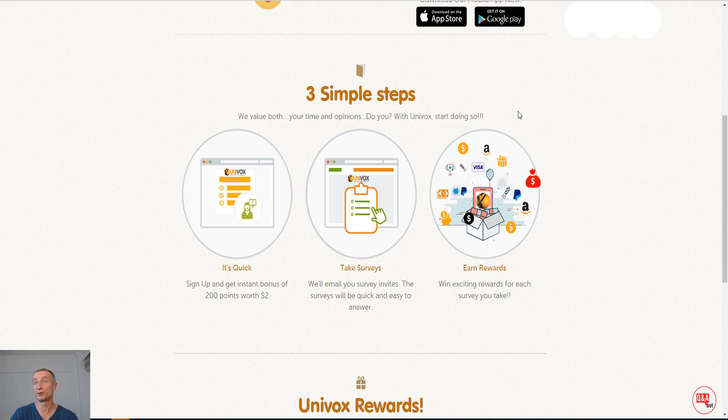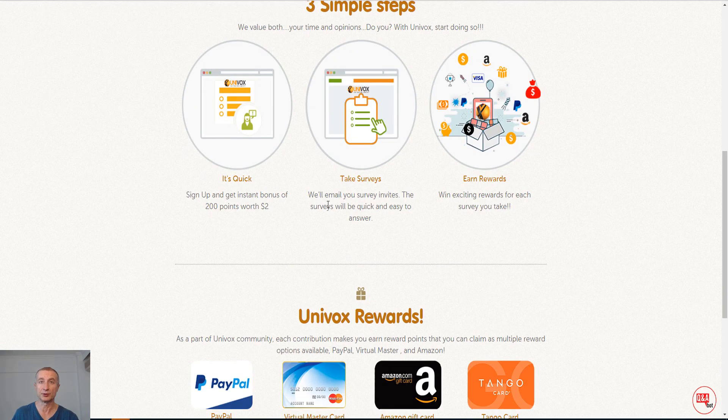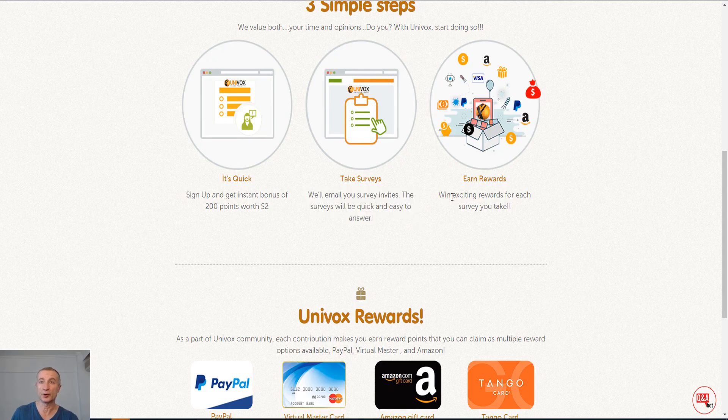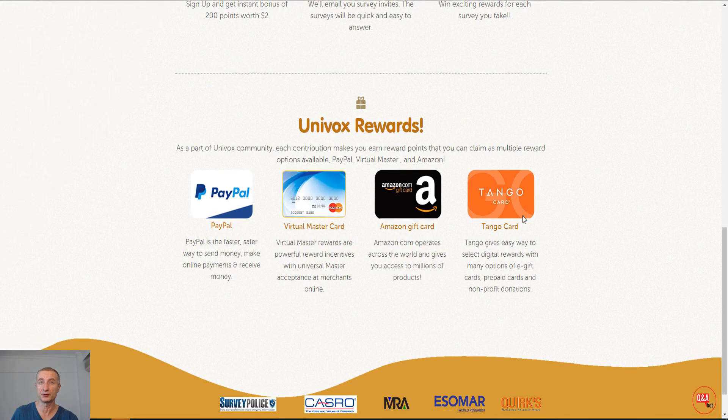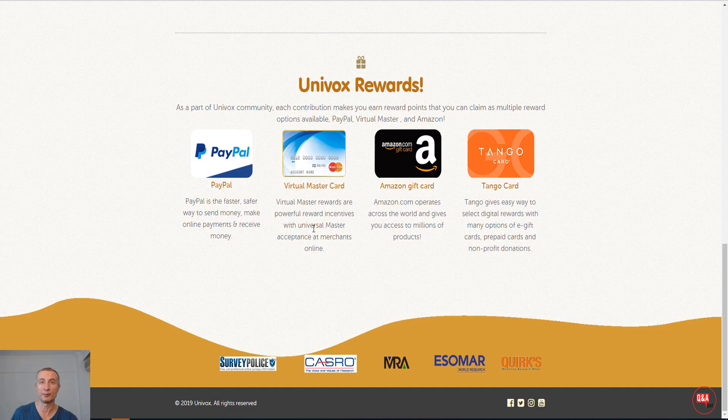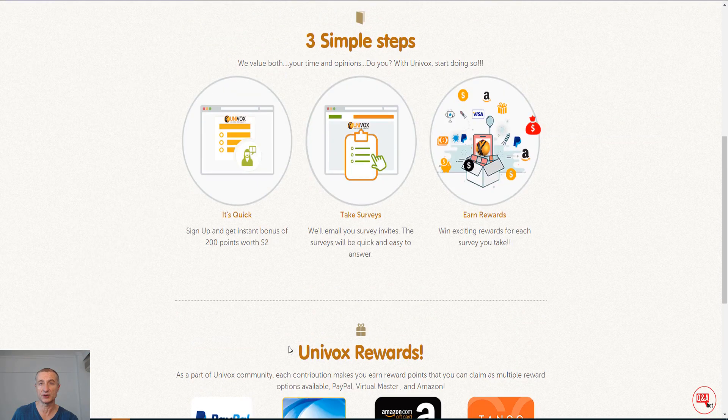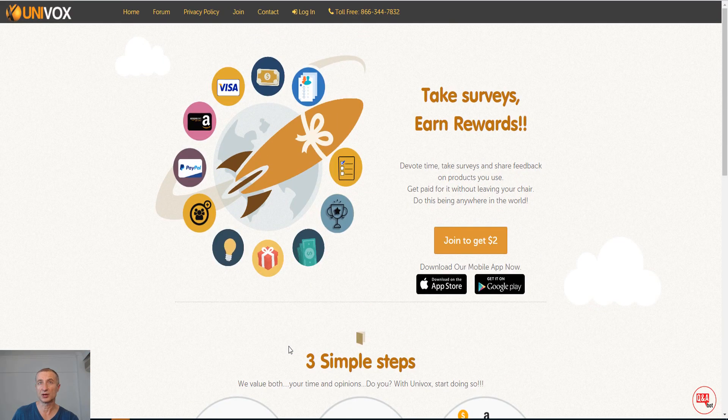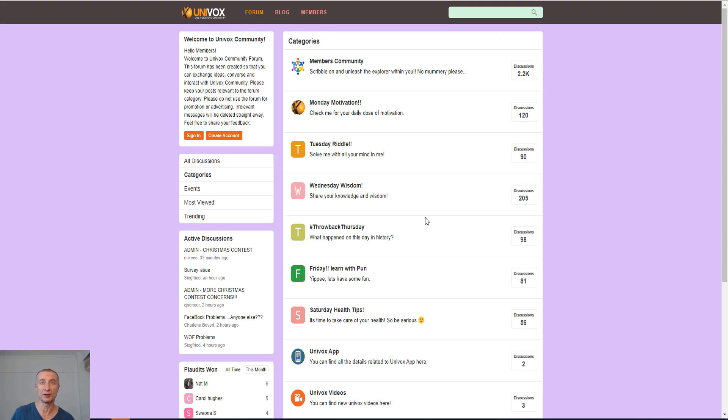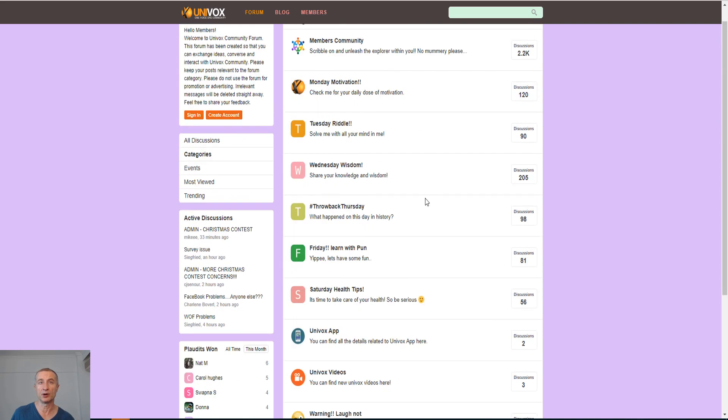Three simple steps here also. We value both your time and your opinions. With Univox, start doing so. Basically, you sign up, you get instant bonus of 200 points worth two dollars. You take the surveys, they will email you with invites. The surveys will be quick and easy to answer and you win exciting rewards for each survey you take. Now the rewards, of course it is PayPal, the first one, it is virtual MasterCard, it is an Amazon gift card or Tango card. And here are some sites that have featured this site.